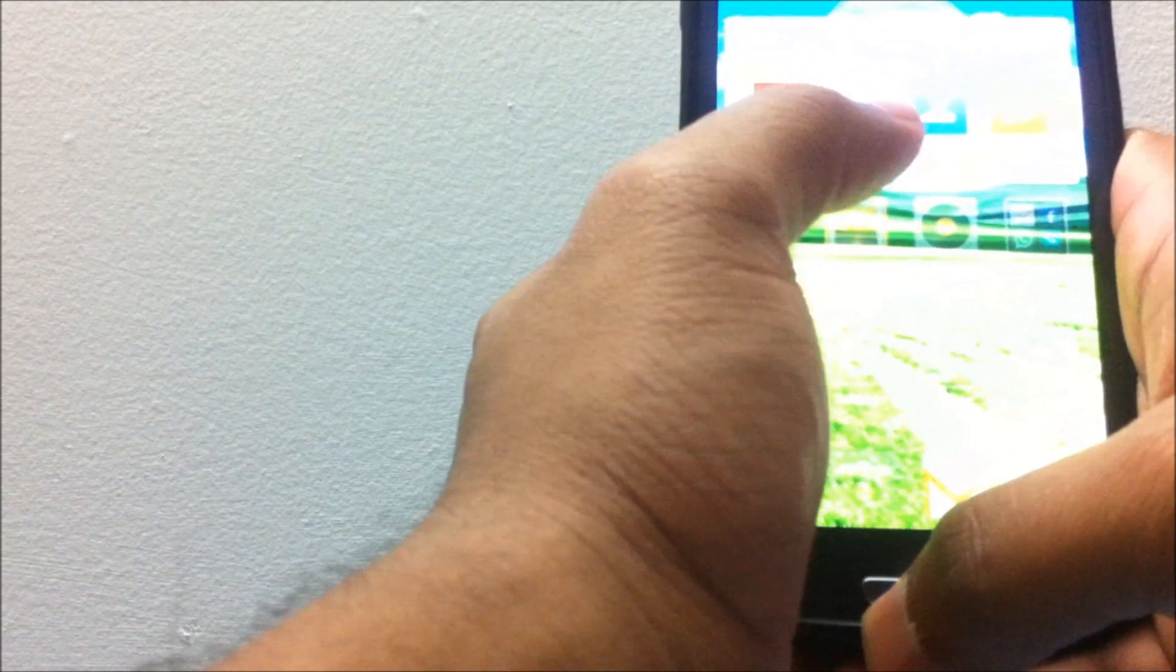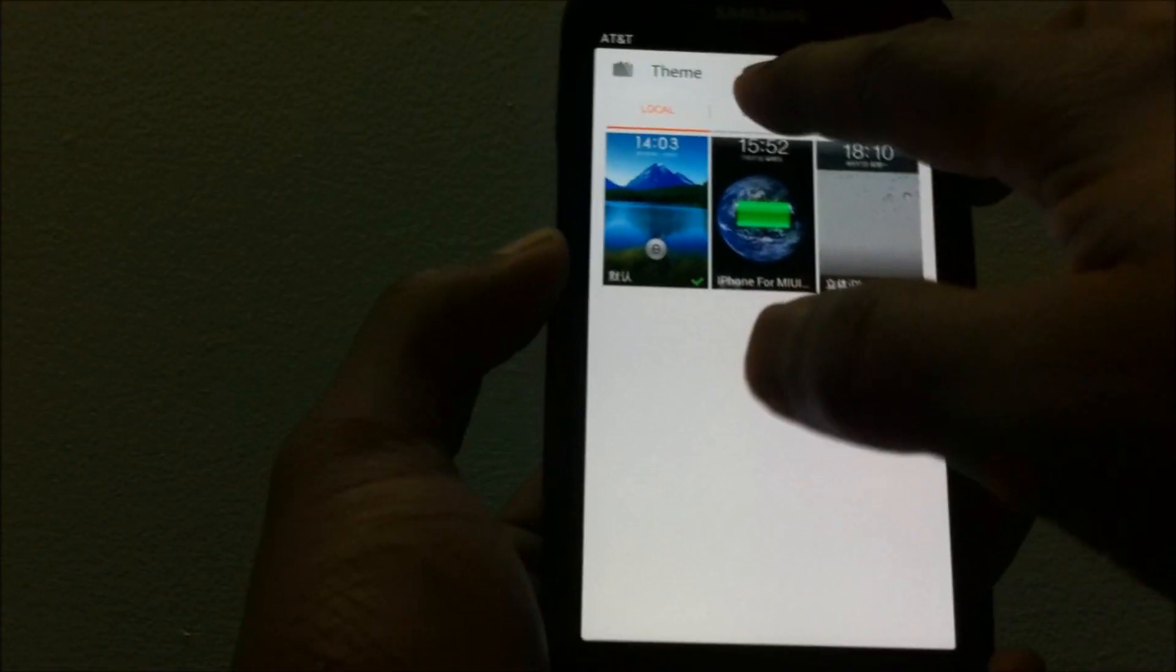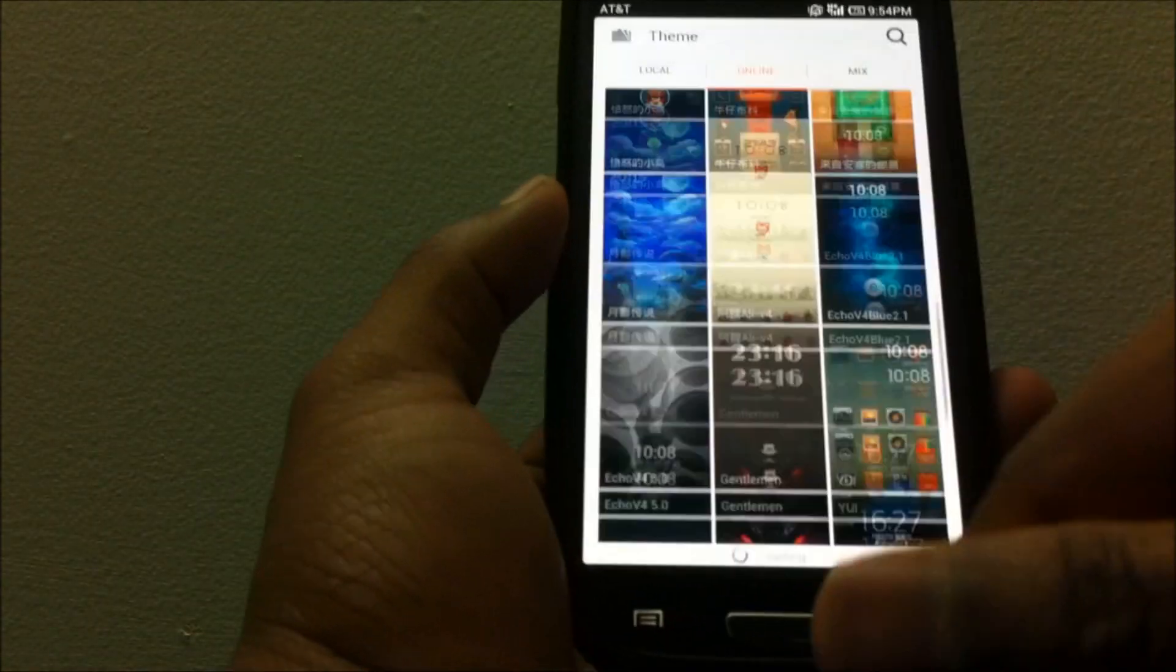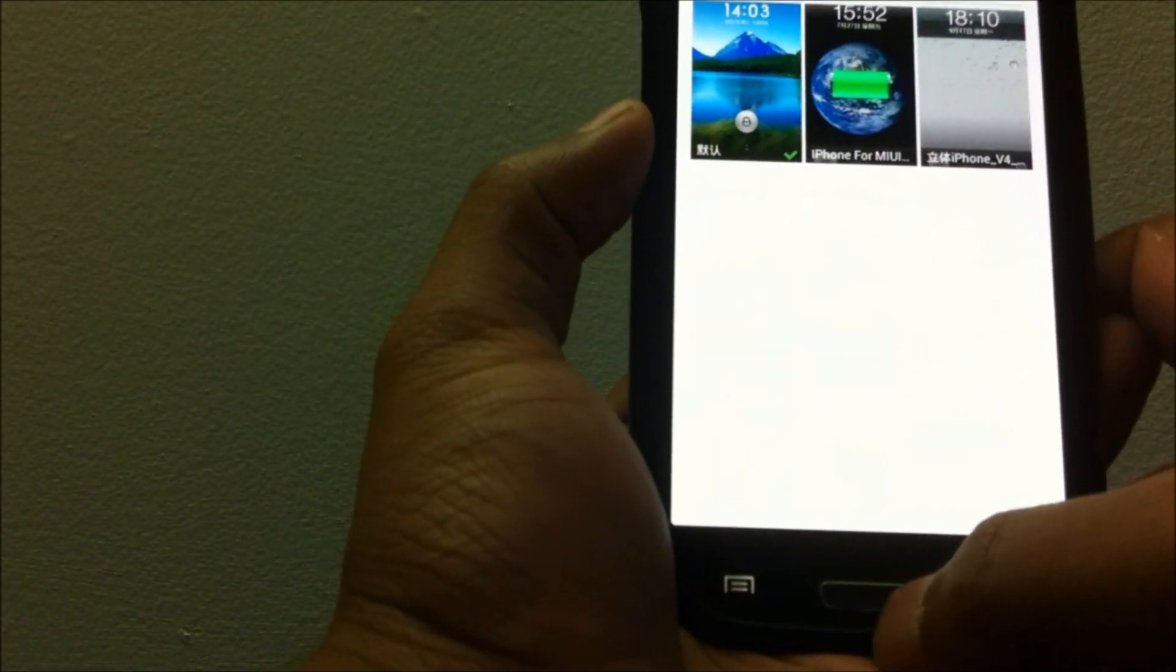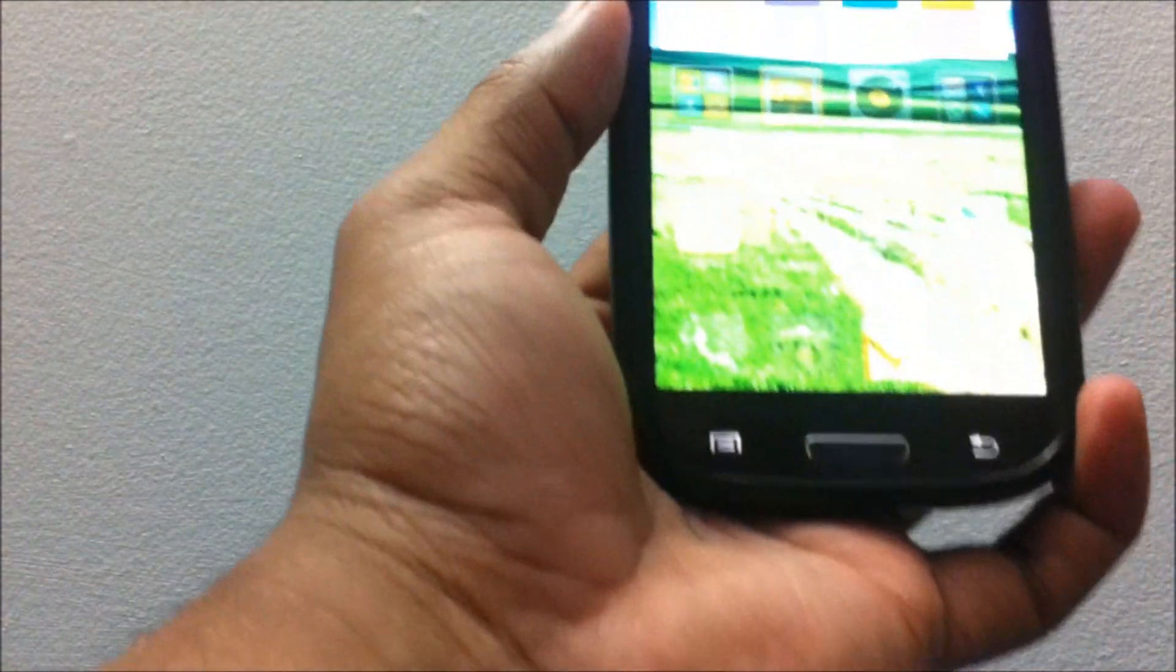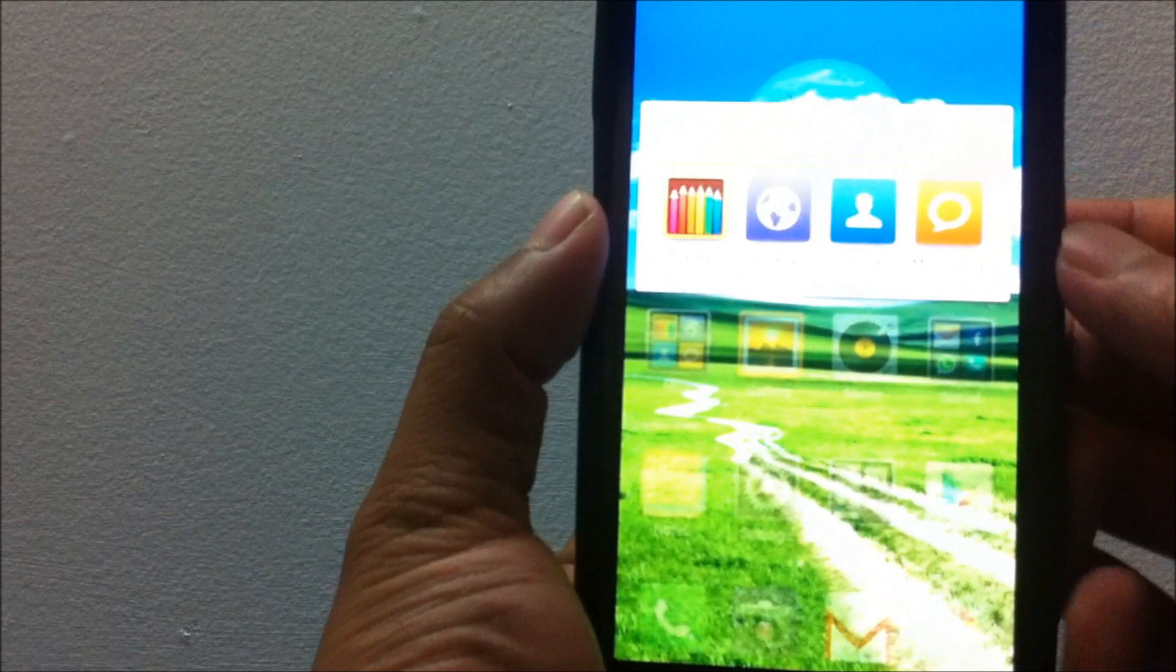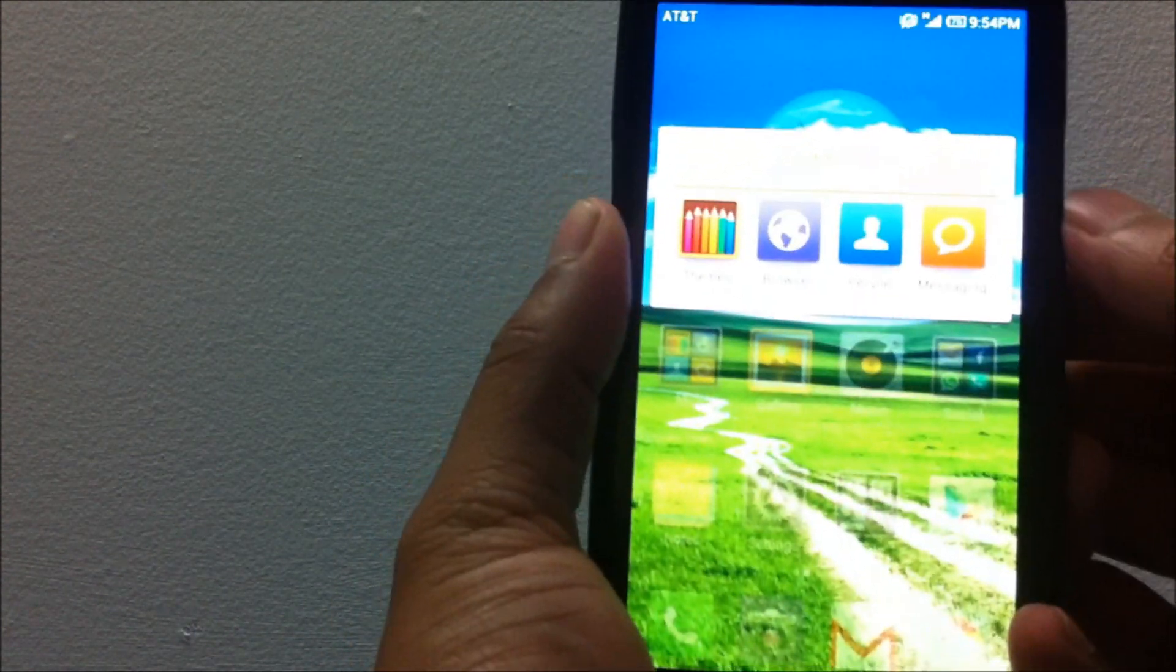The ROM basically comes in with a few utilities. I'll go over the utilities. One of the utilities is the themes app where you can download a bunch of themes from various MIUI users online. You do have the modified contacts which comes in by default.